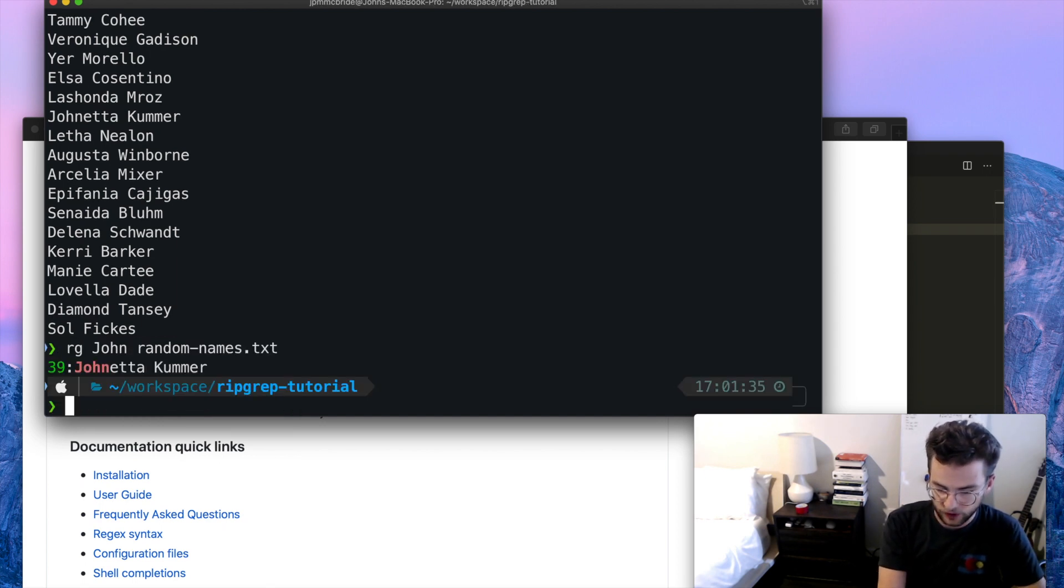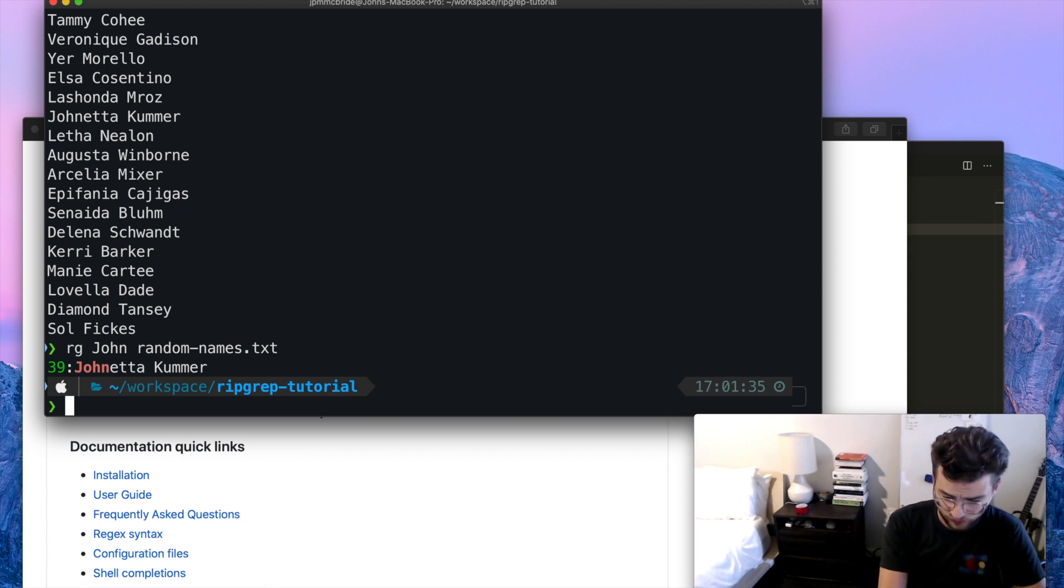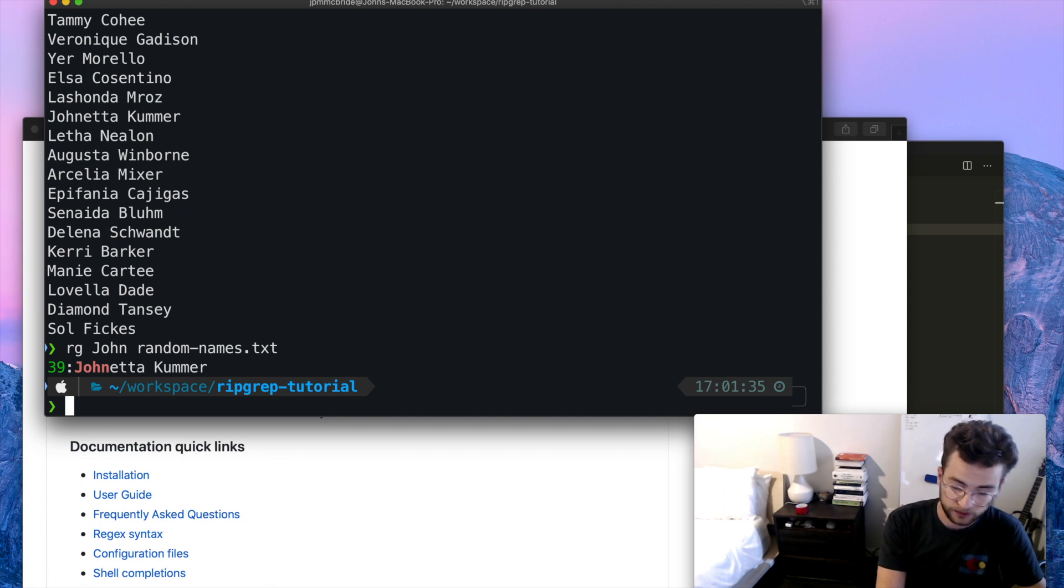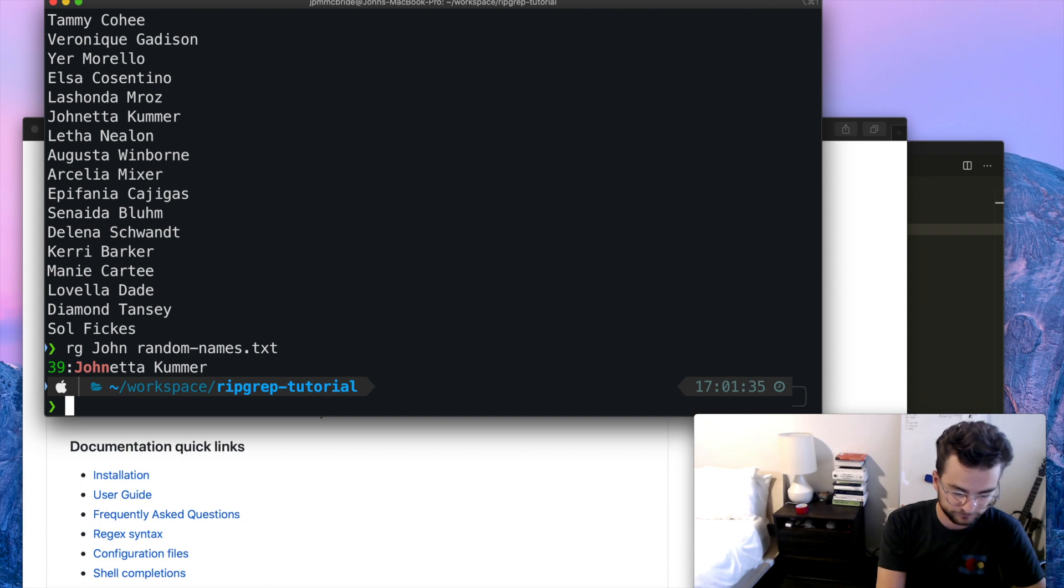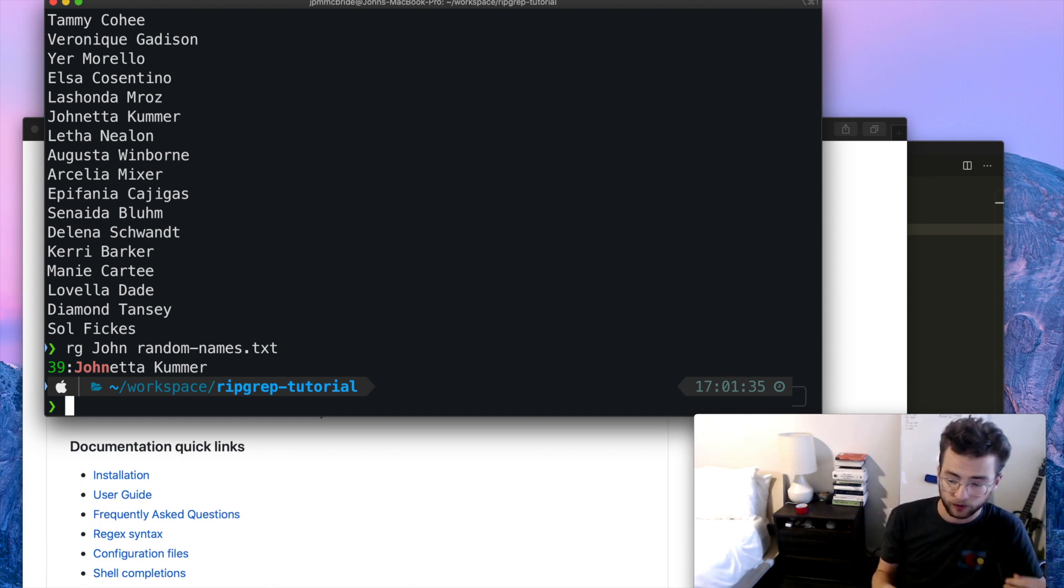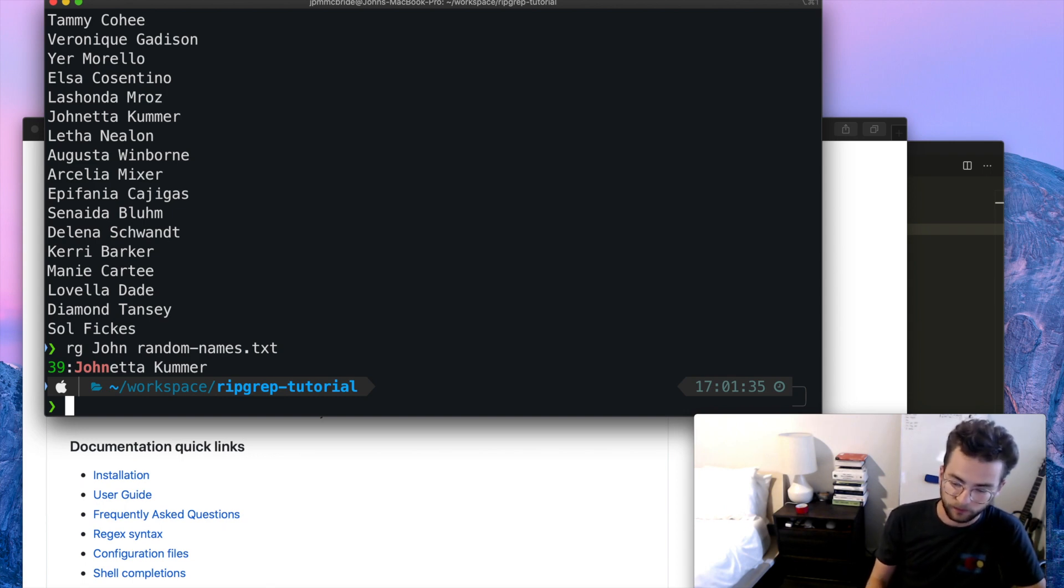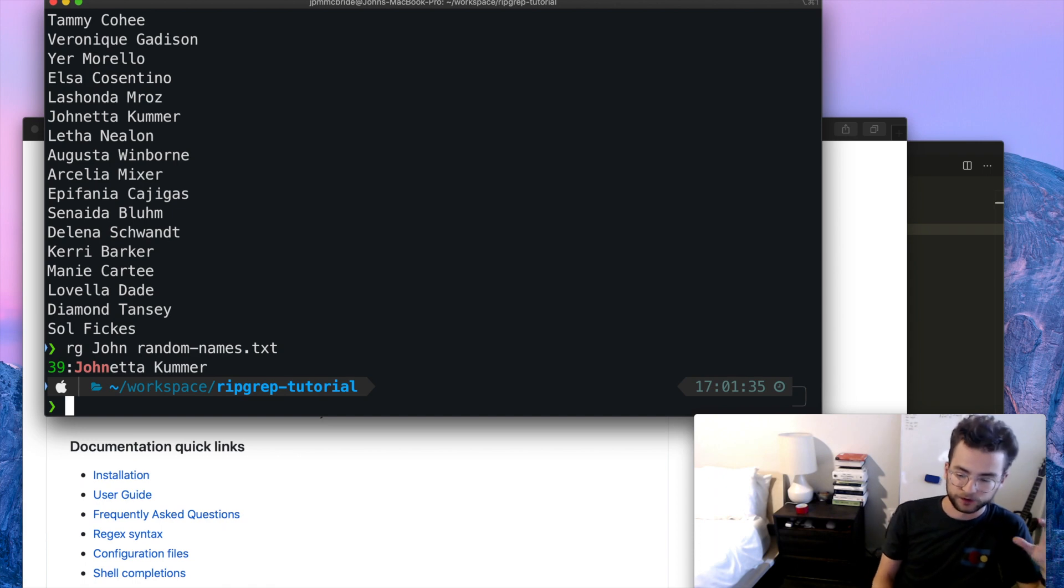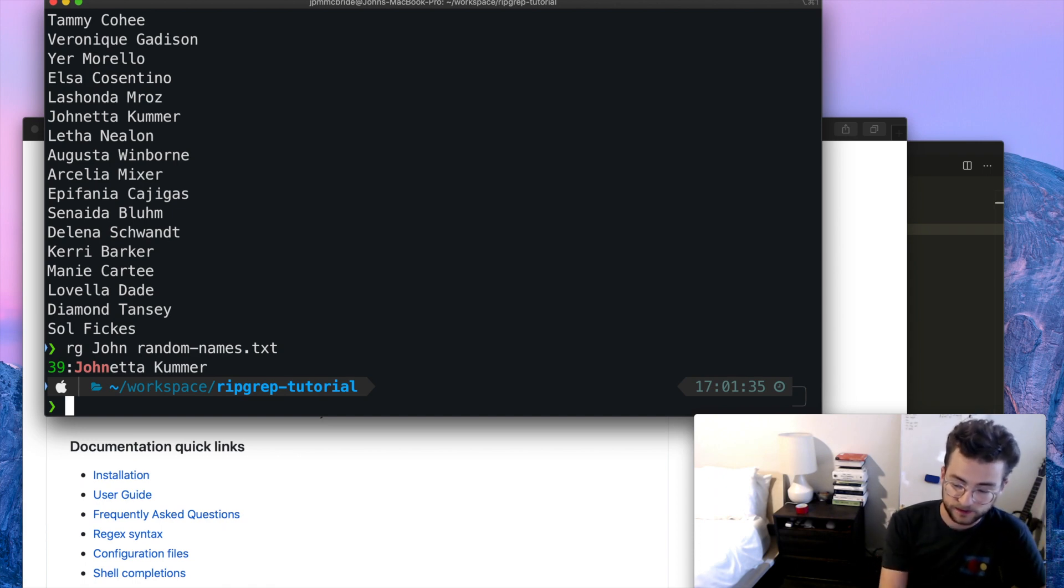Now that's not exactly what we were looking for. I was thinking maybe the first name would just be John, not Janetta. So what we can do is actually use regular expressions as part of the pattern to match things very specifically. Now, as an aside, if you don't know what regular expressions are or how they work or their patterns, that's okay. You don't need to know about regular expressions to use this tool, but they're really powerful to fine tune and refine your searches and use this tool more effectively.